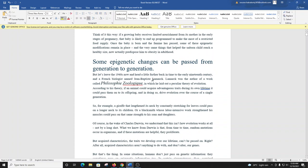Think of it this way. If a growing baby receives limited nourishment from its mother in the early stages of pregnancy, that baby is likely to end up programmed to make the most of a restricted food supply. Once the baby is born and the famine has passed, some of these epigenetic modifications remain in place. And the very same things that helped the unborn child reach a healthy size now actually predispose him to obesity in adulthood.